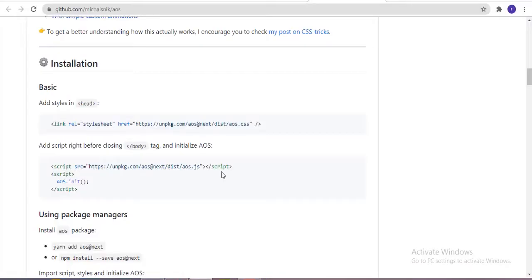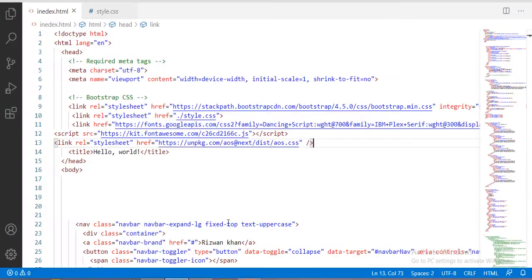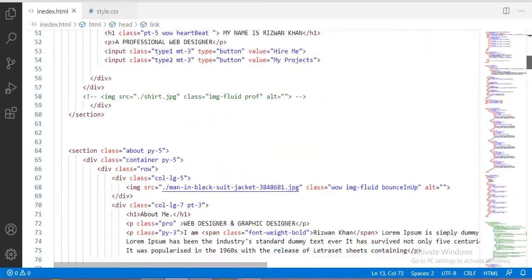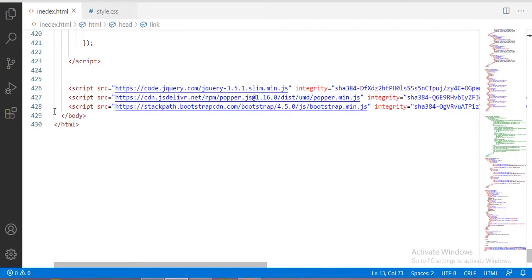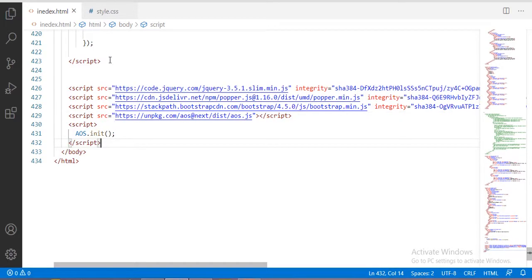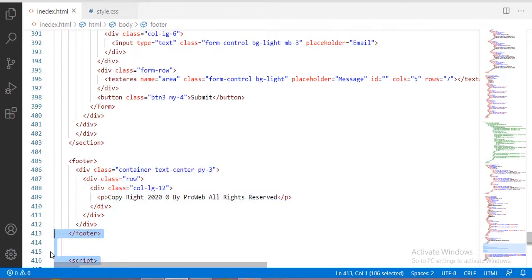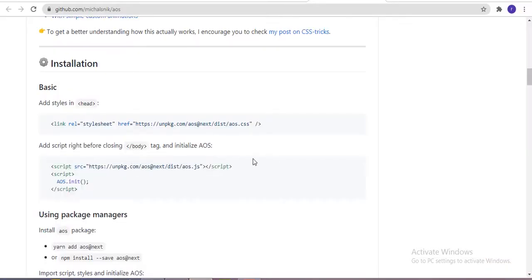The next thing you have to copy and paste is this JavaScript link. Copy this JavaScript tag and paste it inside the body before closing the body tag. You can also use a separate JavaScript file and paste the JavaScript link there, before the ending body tag.